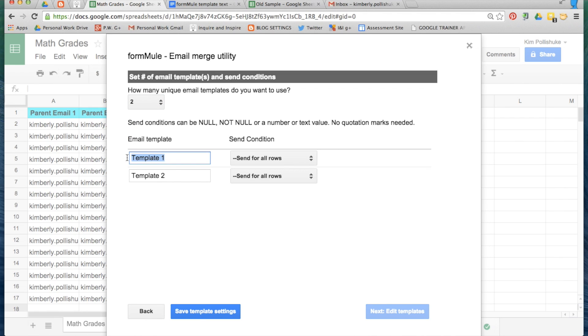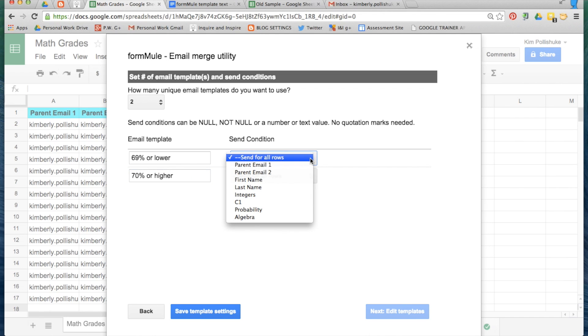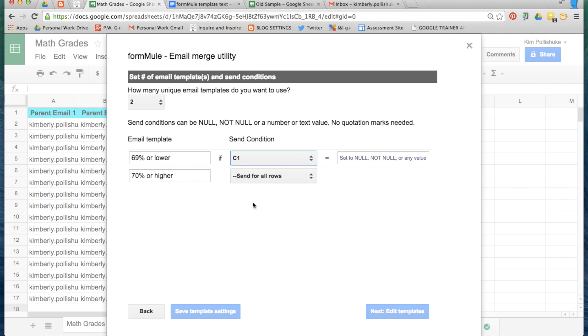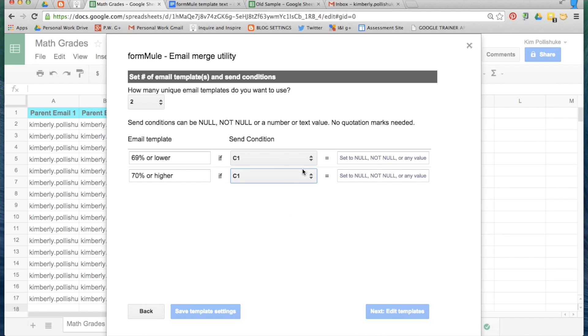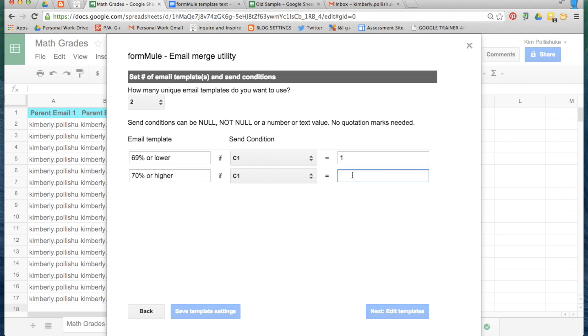The first email template will be called 69% or lower. The second email will be called 70% or higher. I need to send this email home based on the data that's contained in the column called C1. The same for this one. If the value contained in column C1 is the number 1, then I will send home this email template. If the value contained in column C1 is a 2, then I will send home this email template.